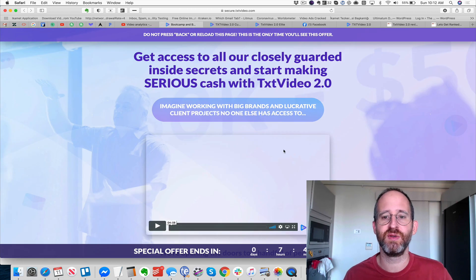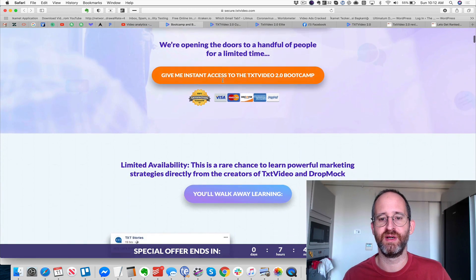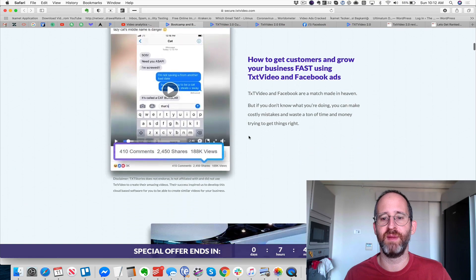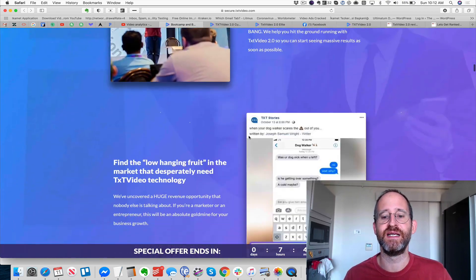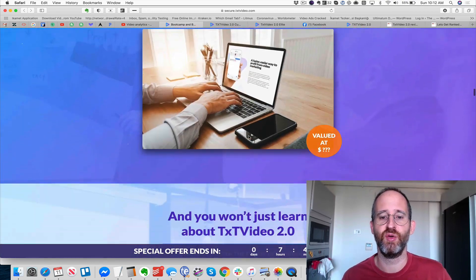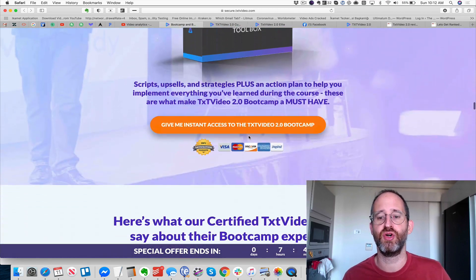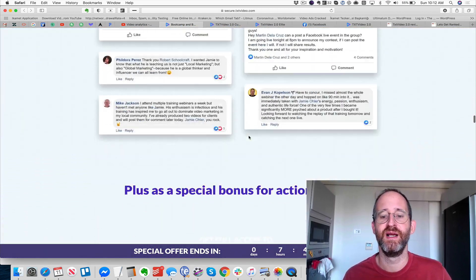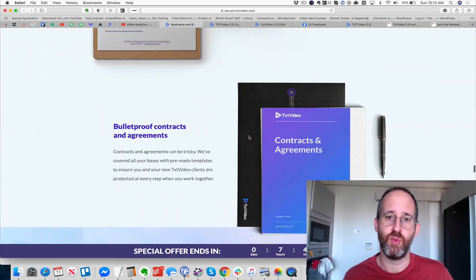The last upgrade is their bootcamp, where they teach you how to go out there and make money with this and use it inside your business — learning their sales secrets and how to turn this into a business.